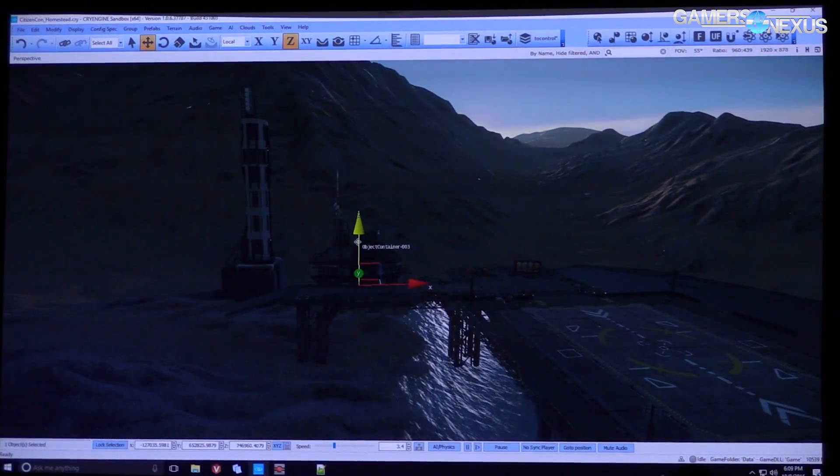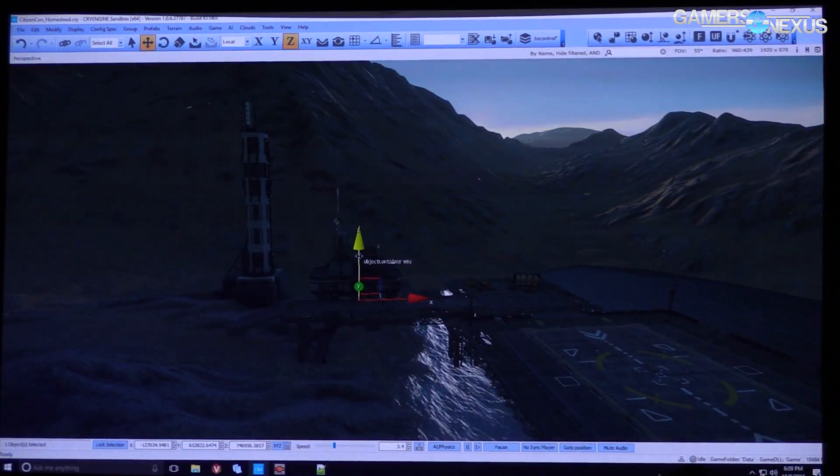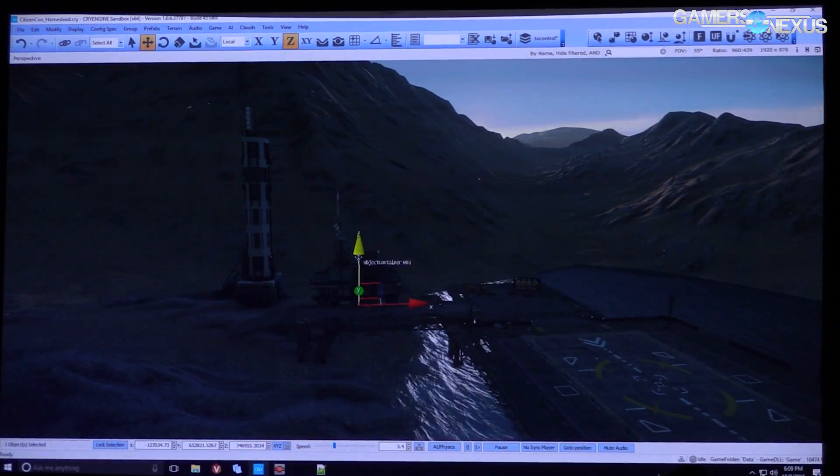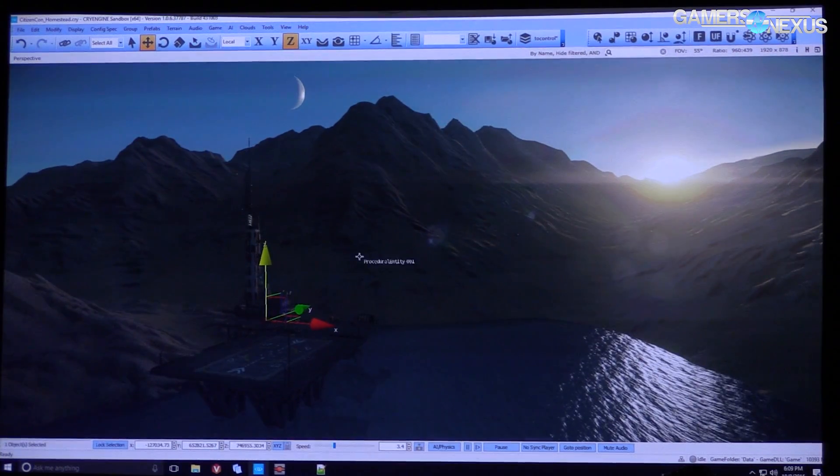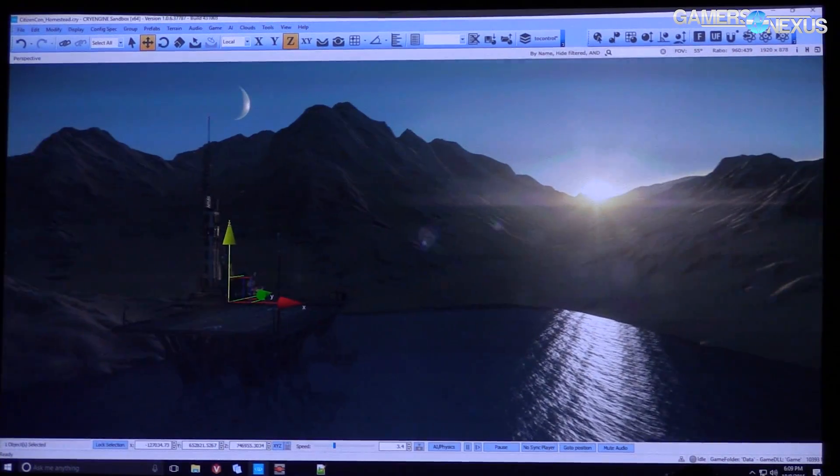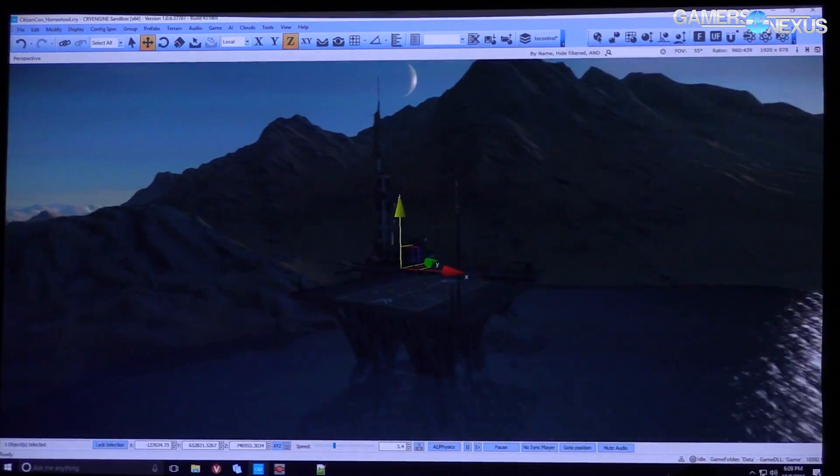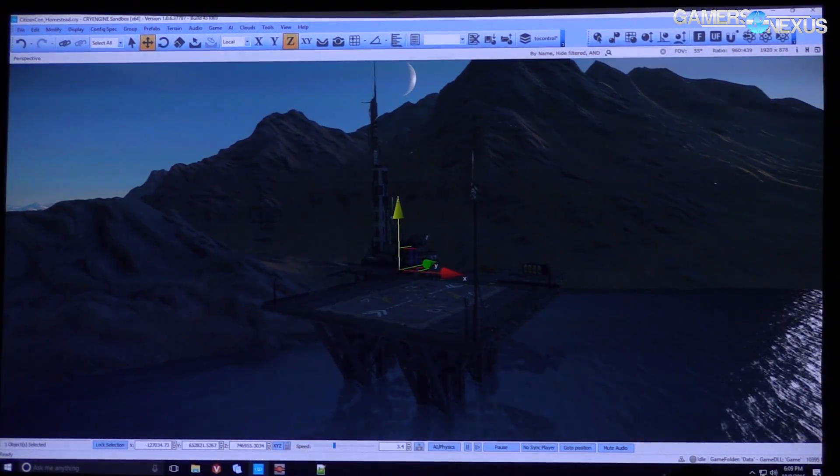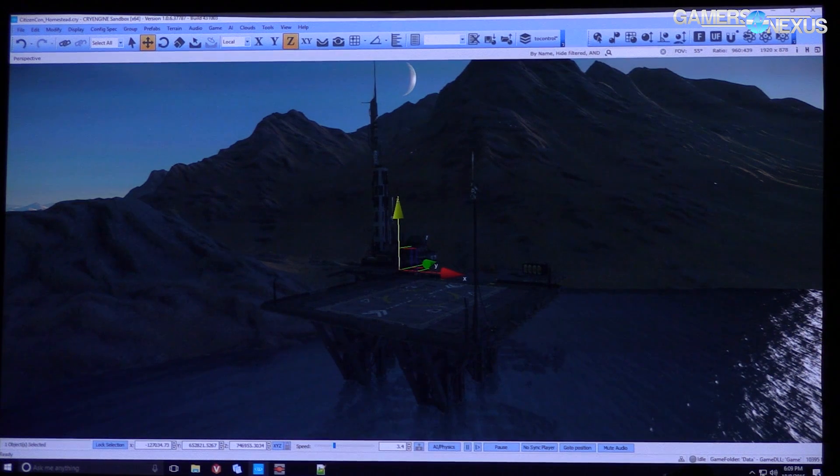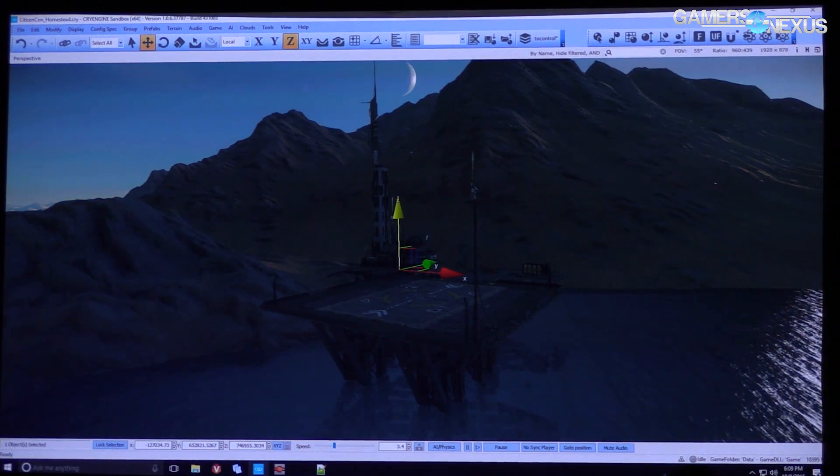And the whole point of object containers is really so that we have this powerful streaming system, so that we can bring in an entire level worth of content and then bring it out. And even better, we can fly around levels of content, which is what the capital ships are really doing.